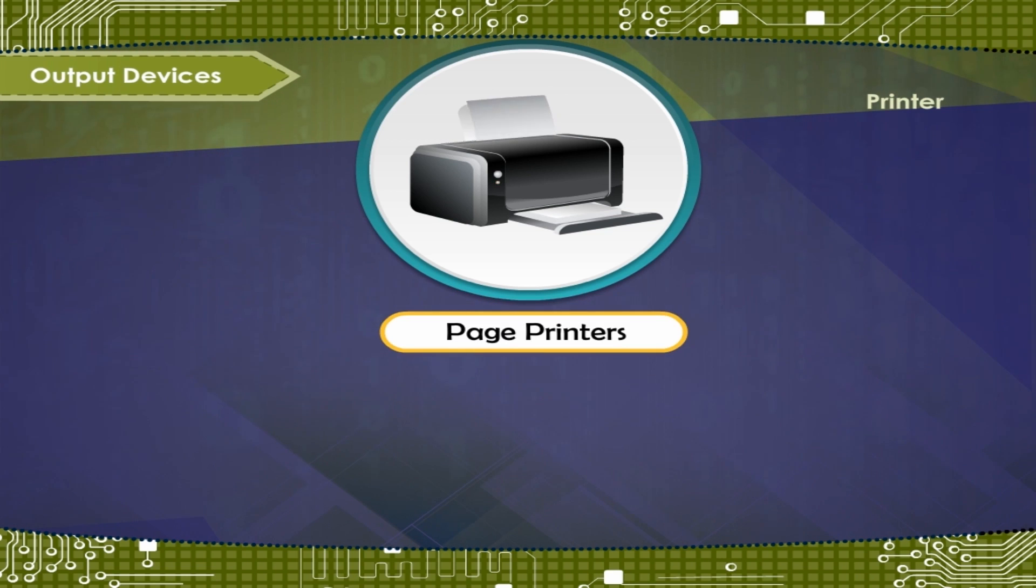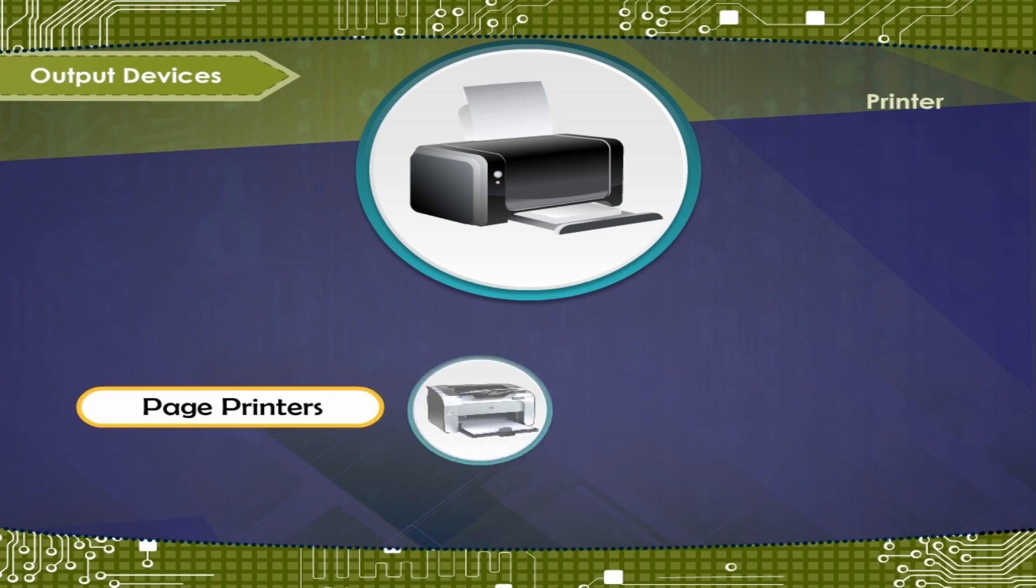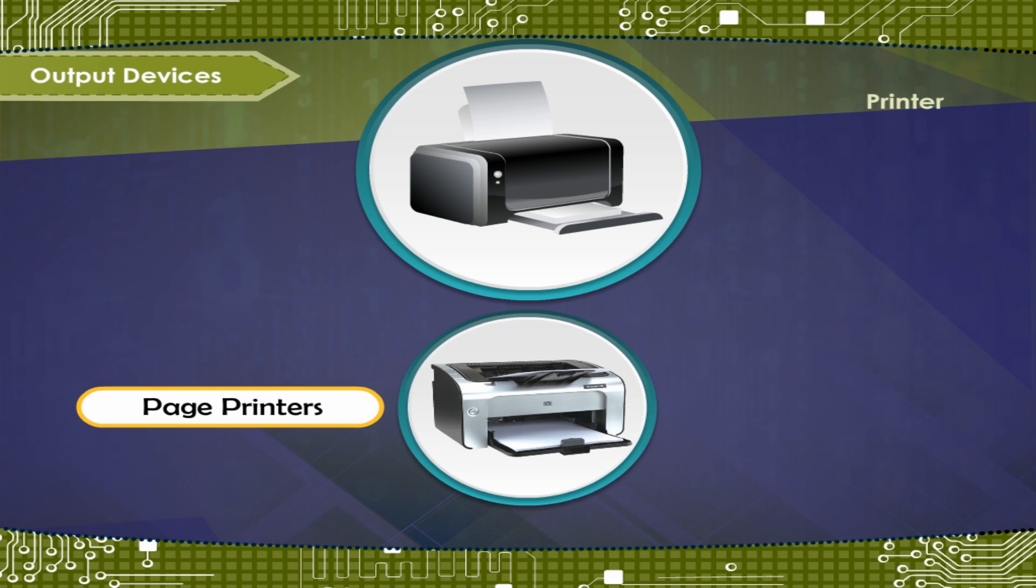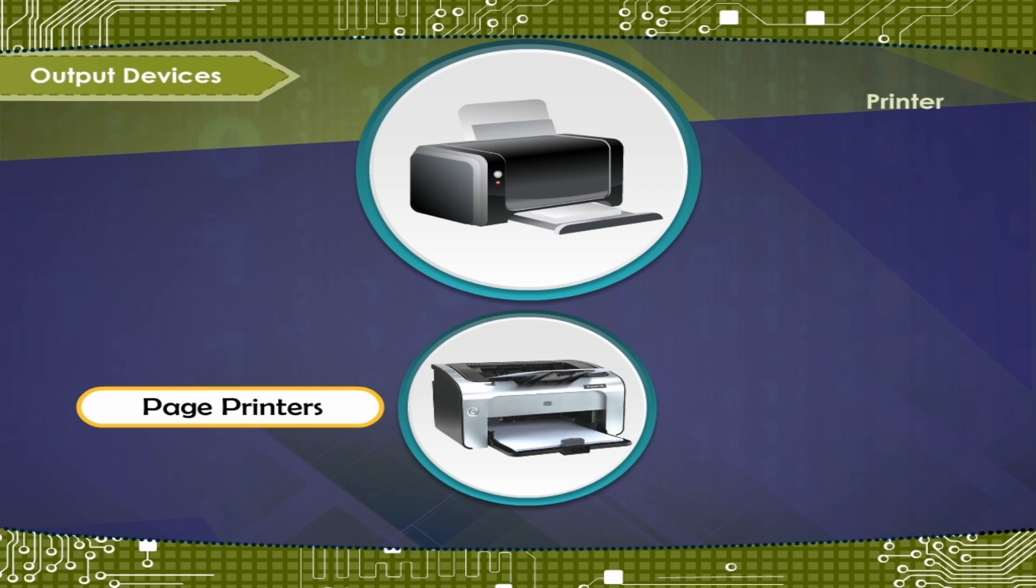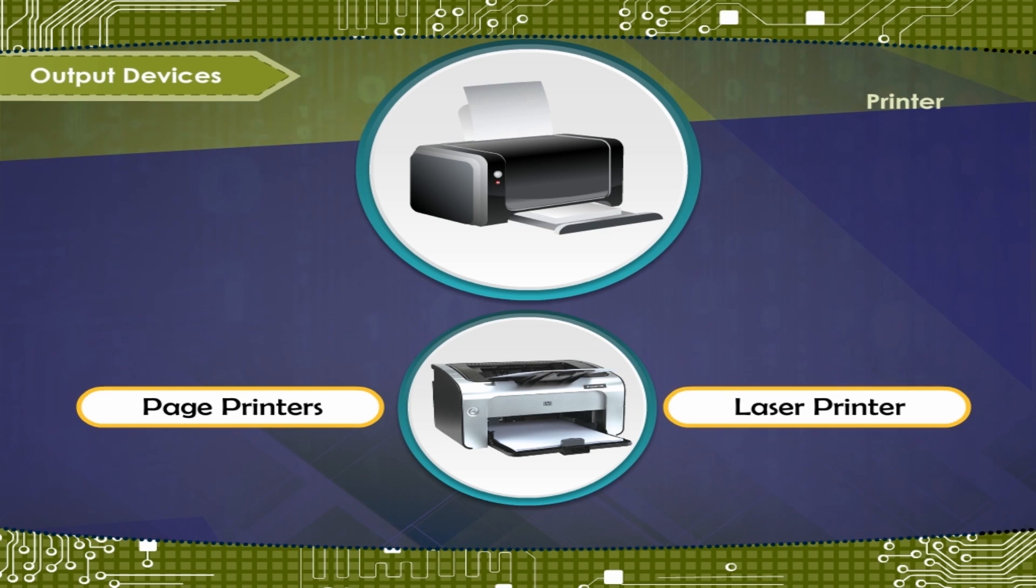Page printers print one page at a time. These are the fastest printers. Example: Laser printer.